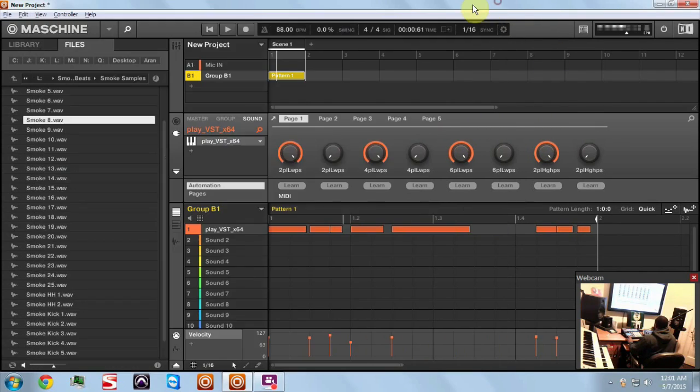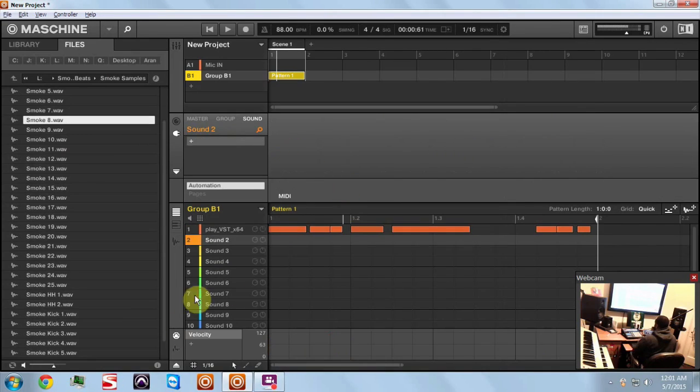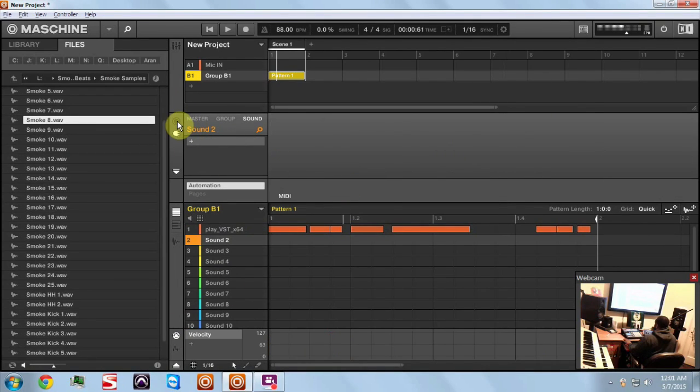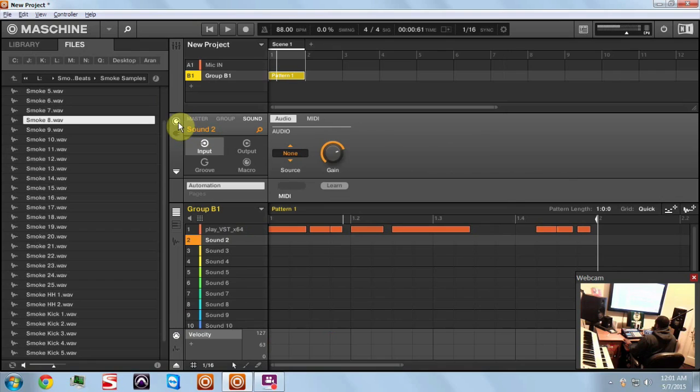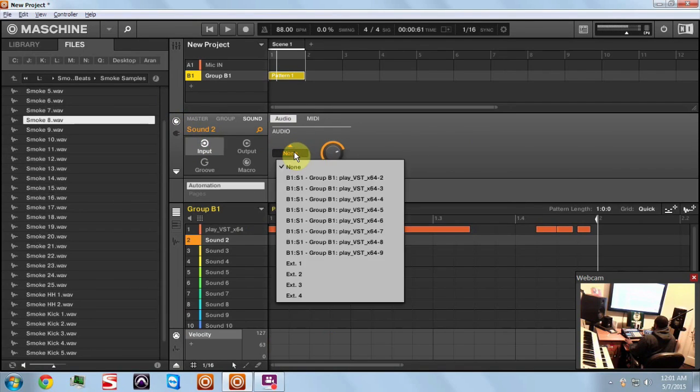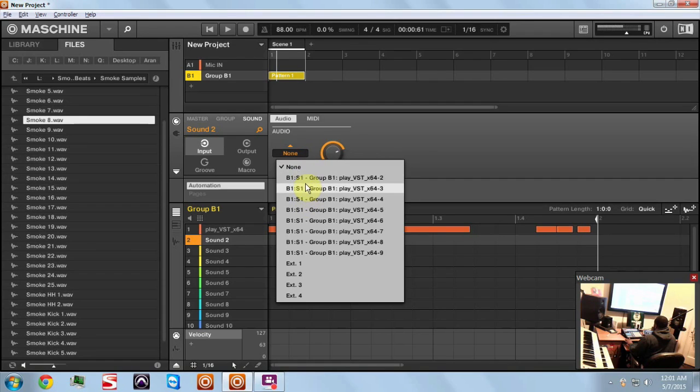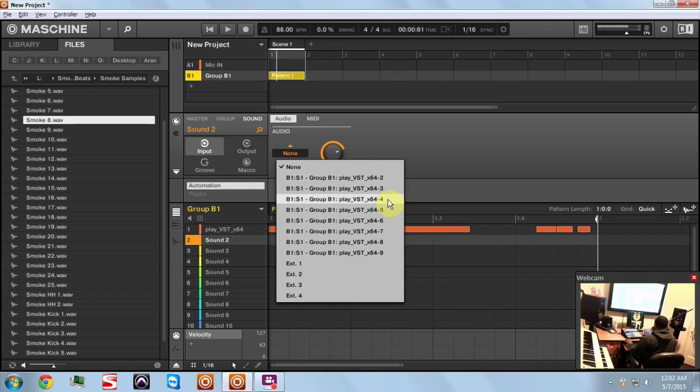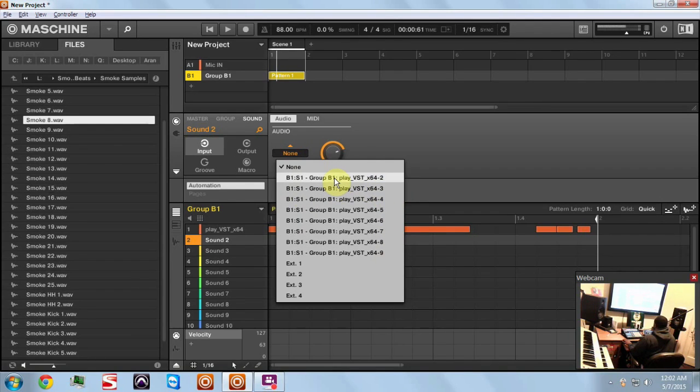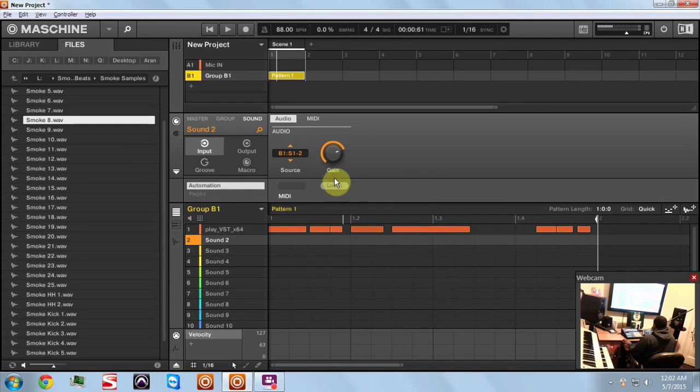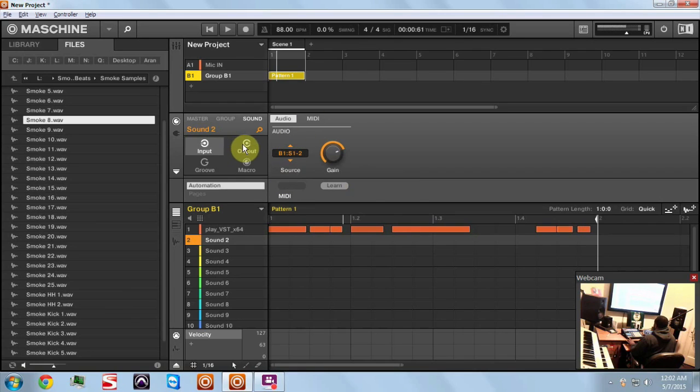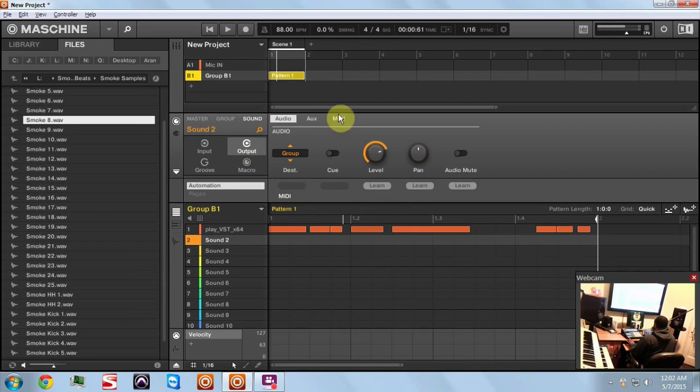Now what I'm going to do is I'm going to close this out, I'm going to come over here to pad two, and now I'm going to click on the channel tab up here. We're going to go to input, click audio. So now you can see you've got your group and then you've got your Play VST output two, output three, output four, so on and so forth. There are nine outputs so I'm going to click number two to come in.